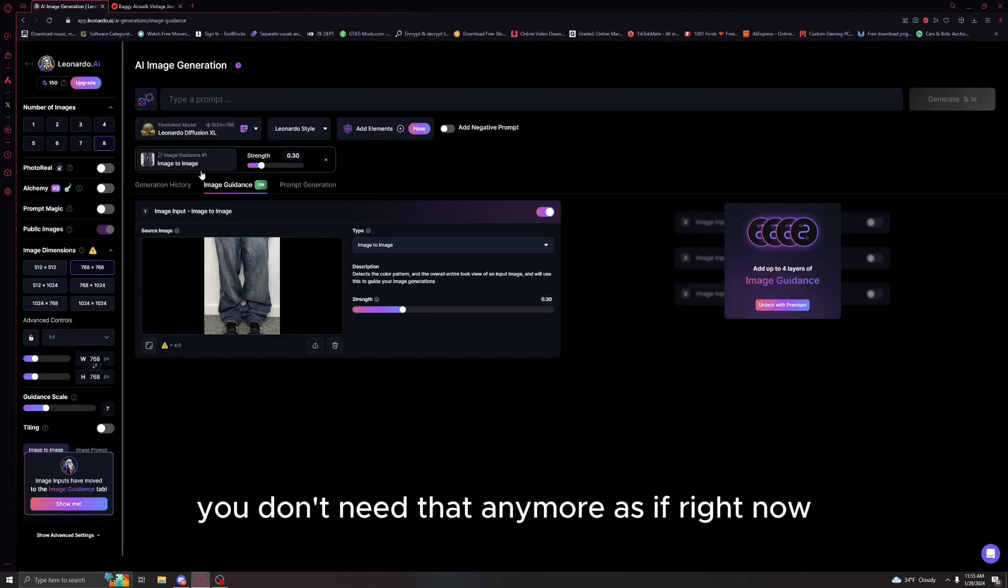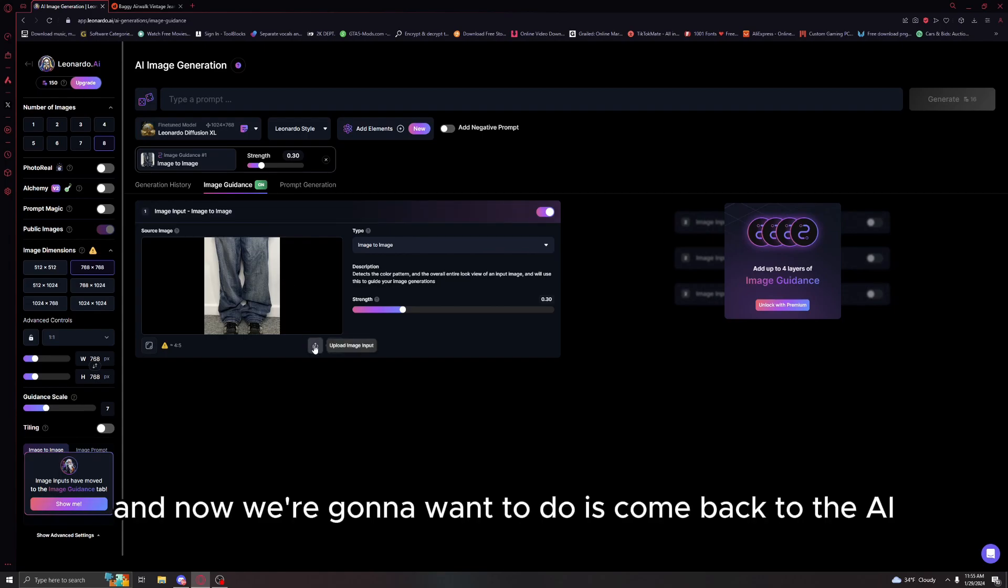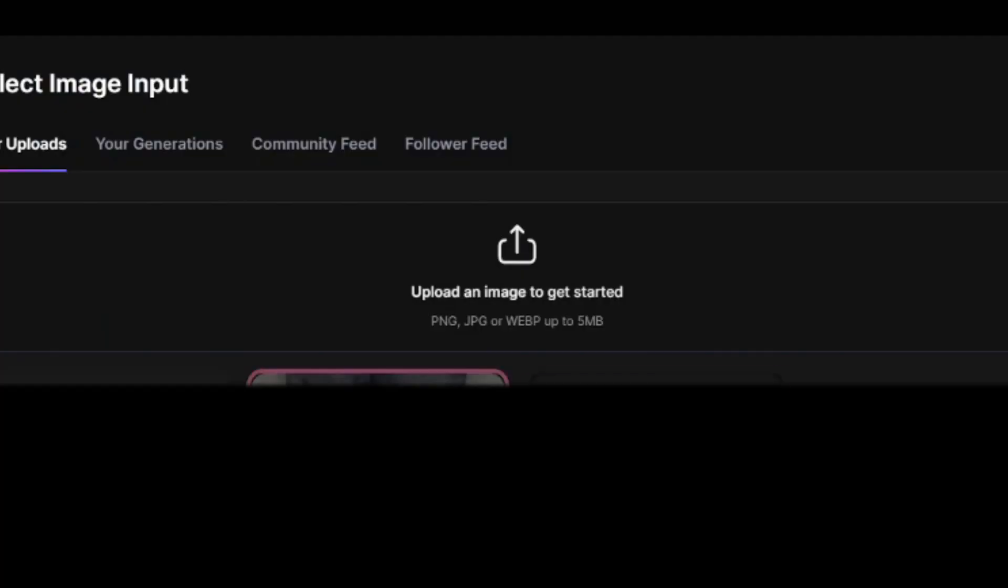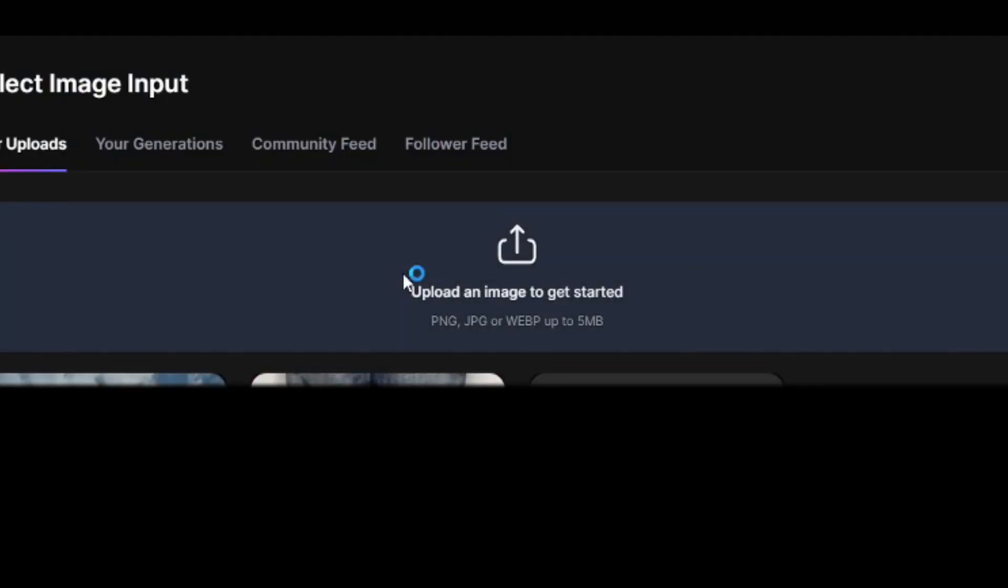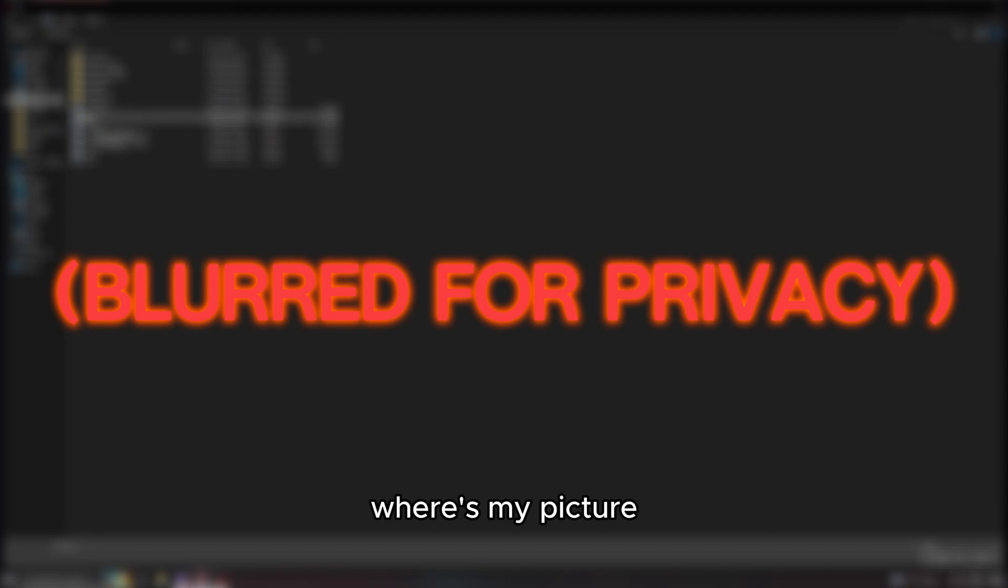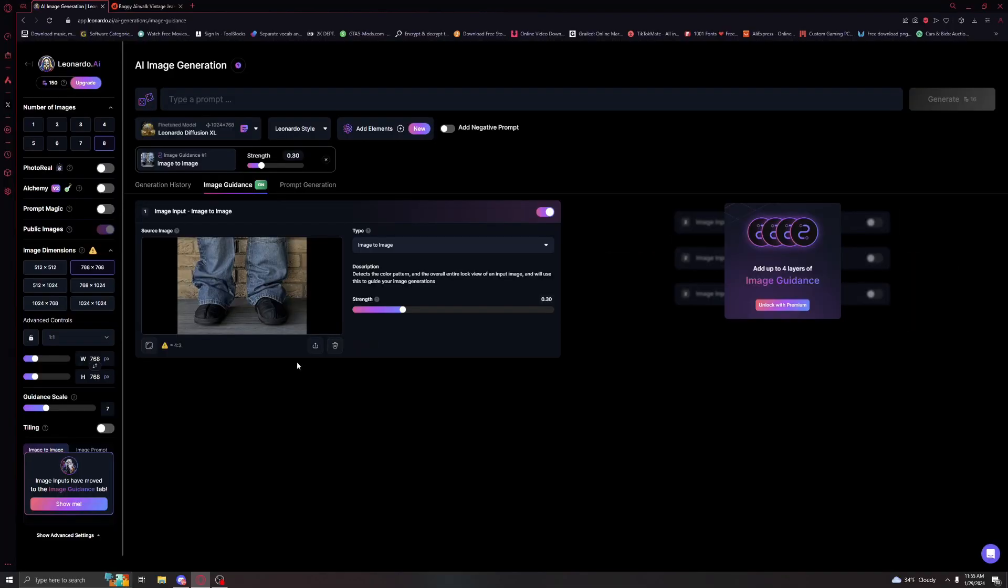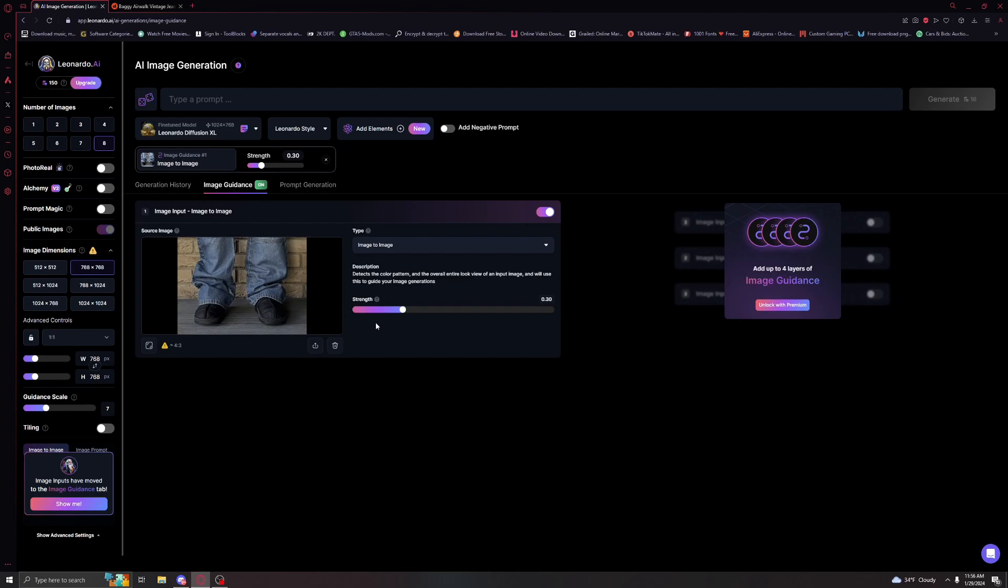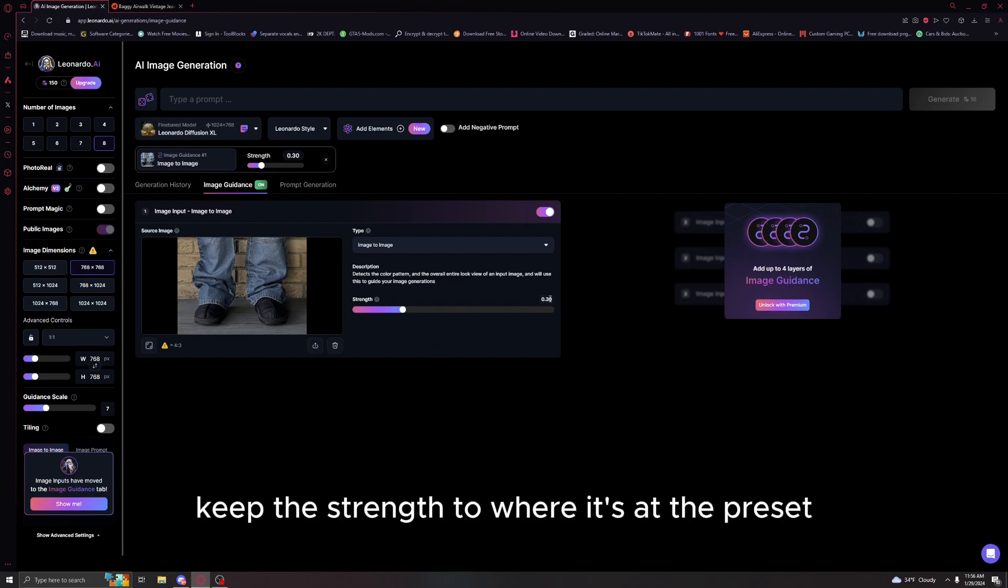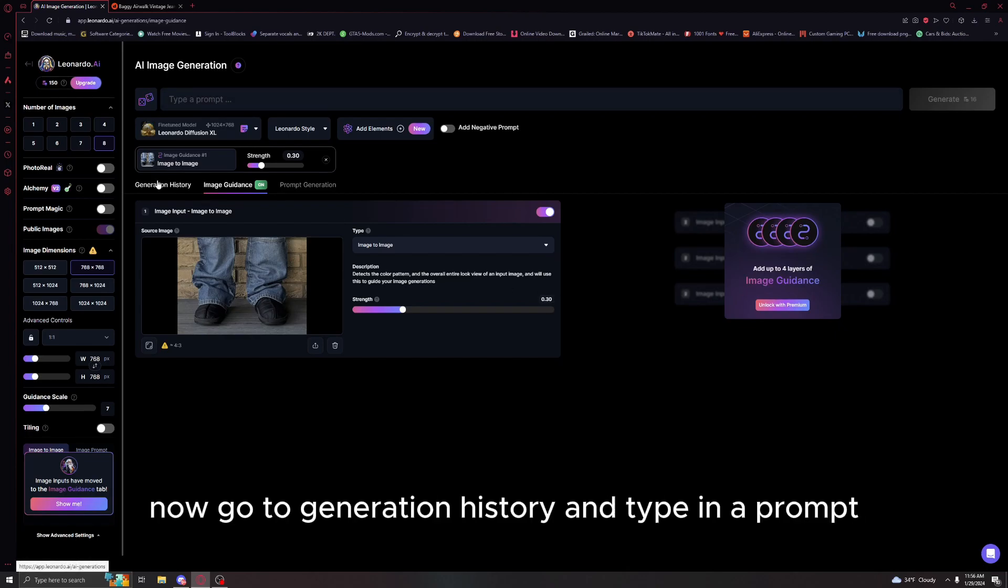Close out of paint.net, you don't need that anymore. Come back to the AI, click upload image, upload an image. Now I have it. Keep the strength to where it's at, the preset should be 0.30. If not, set it to that.